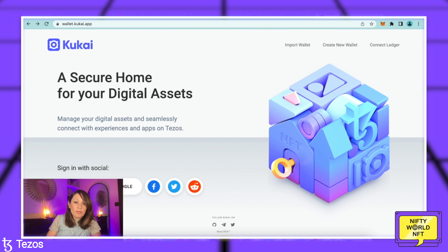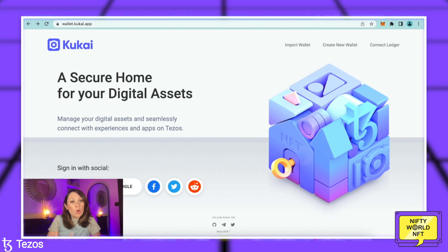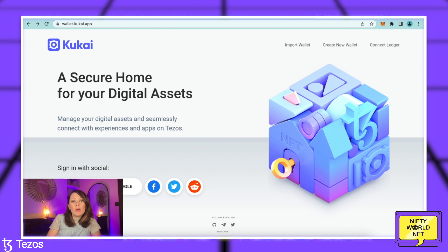With Kukai you can log in using your Facebook, Twitter, Reddit, or even Google. For that reason it feels like a very accessible wallet to use. This is quite simple to set up and we will go through all of the stages. If you already have a Kukai wallet, you can always go back to the website, press import wallet, and access it that way. But what we're going to be doing today is creating a new wallet.